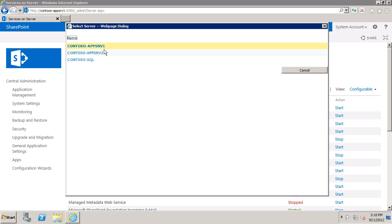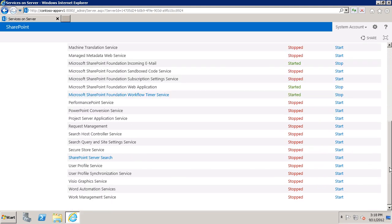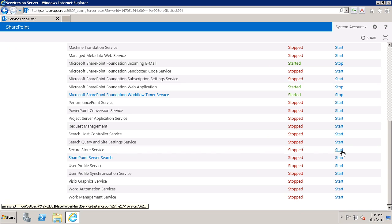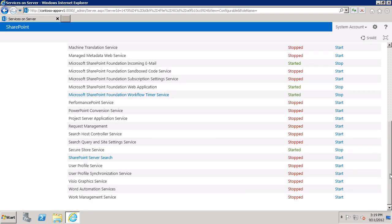In my case I'm going to go ahead and choose App Server 2 and then if I scroll down you'll see here's the Secure Store service and I want to choose Start. If I scroll back down again you'll see that it is started.